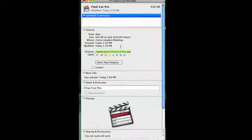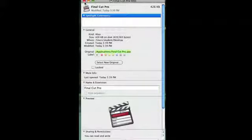In this case, it's Applications/Final Cut Pro. The original is the path that the alias is pointing to. That's all you need to find the path of an alias on a Mac.